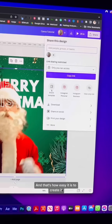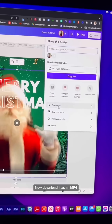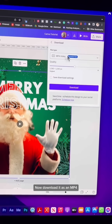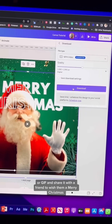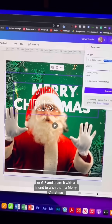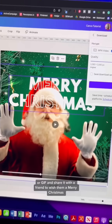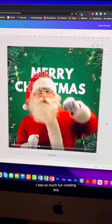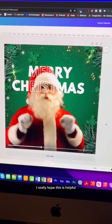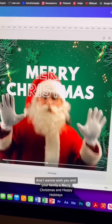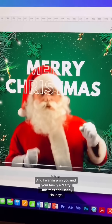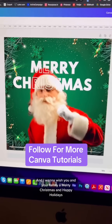And that's how easy it is to create it. Now download it as an MP4 or a GIF, and share it with a friend to wish them a Merry Christmas. I had so much fun creating this. I really hope this was helpful, and I want to wish you and your family a Merry Christmas and Happy Holidays.